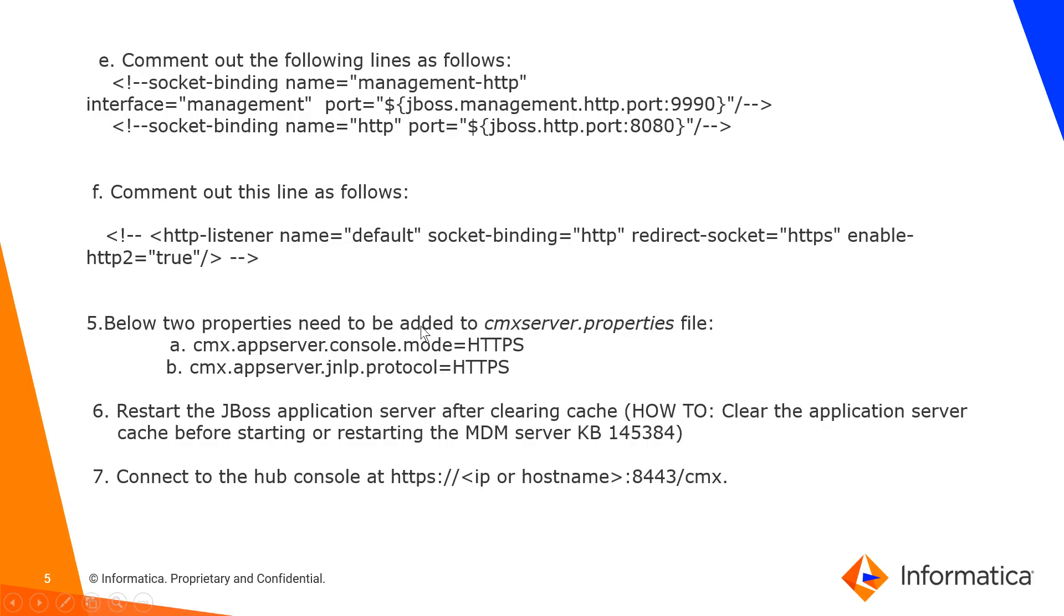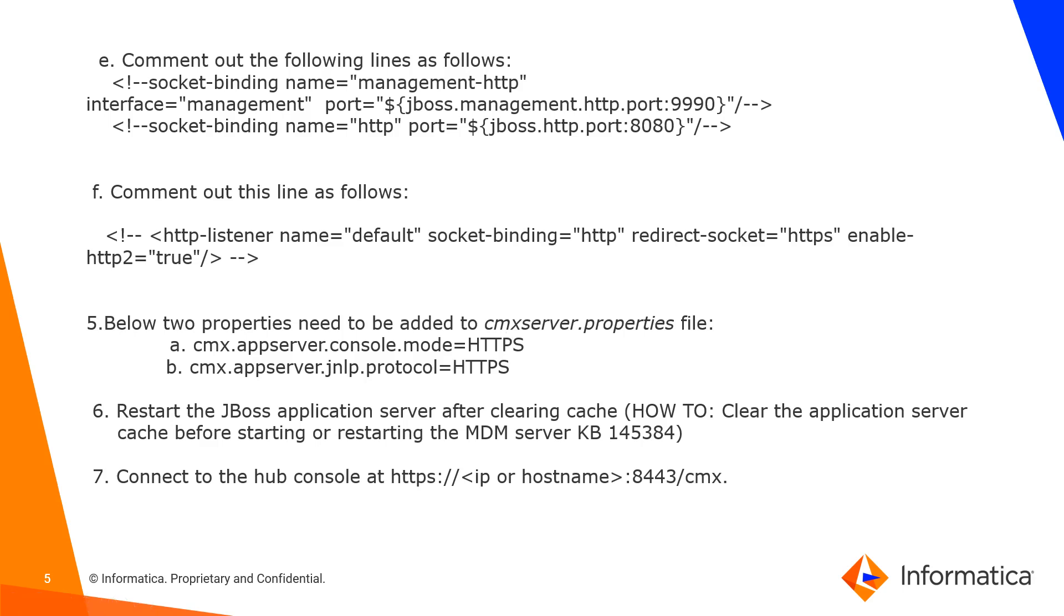Then step five, to make this more permanent, as in whenever we launch HTTP and the JNLP file gets downloaded to always launch or use HTTPS protocol, you can make it permanent by adding in these two properties in this file. So every time you launch the JNLP, it will open only with HTTPS.